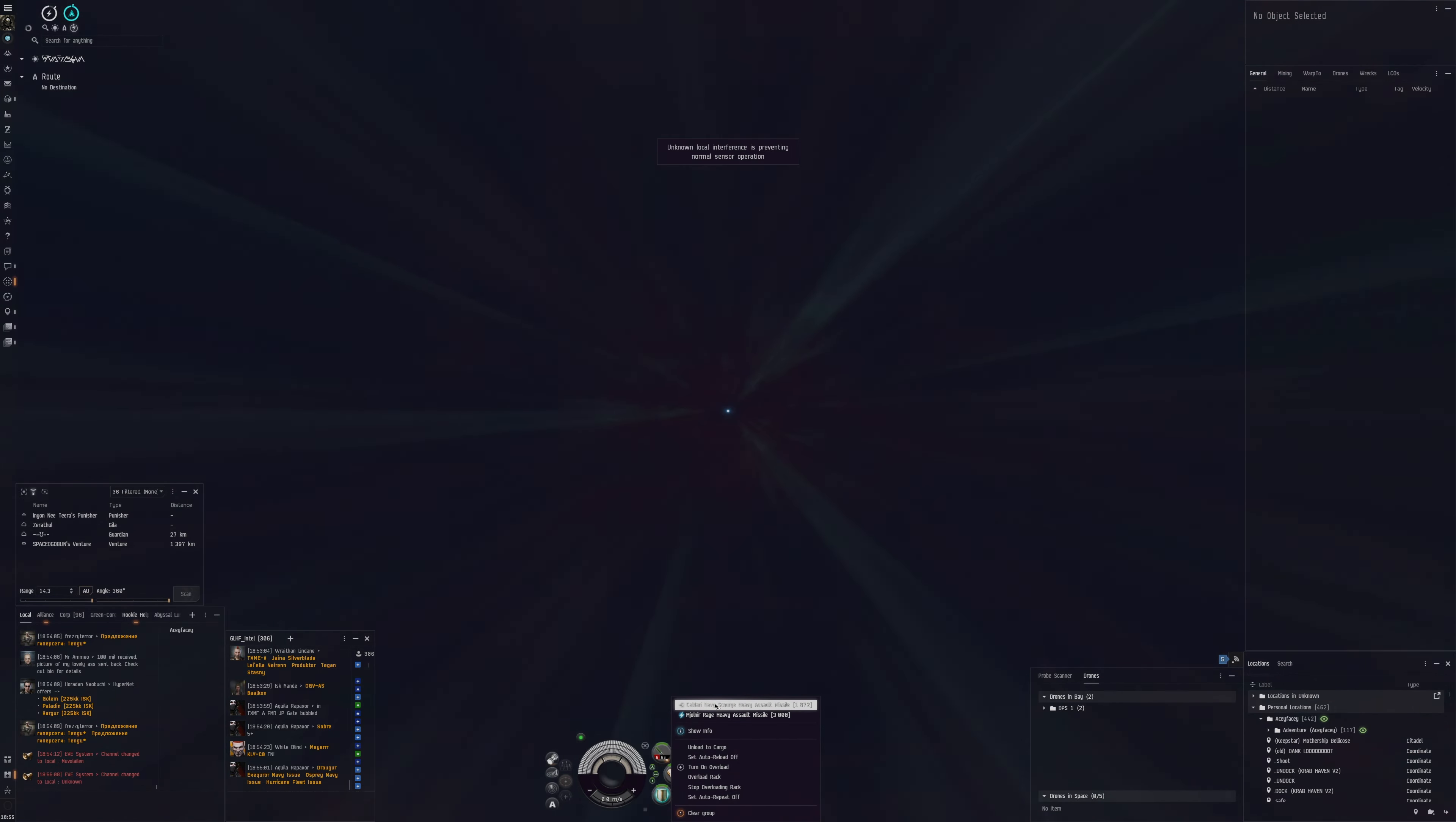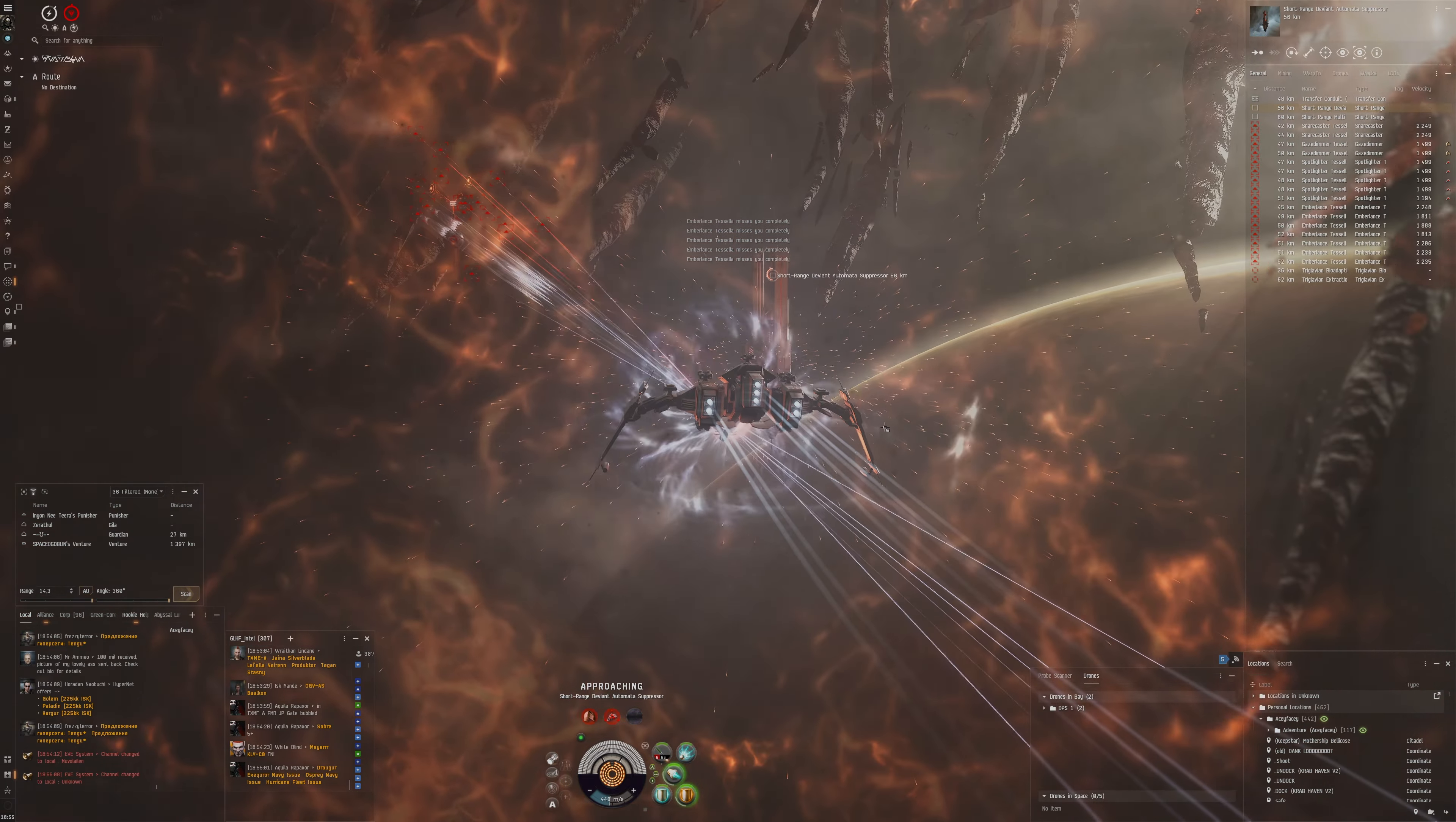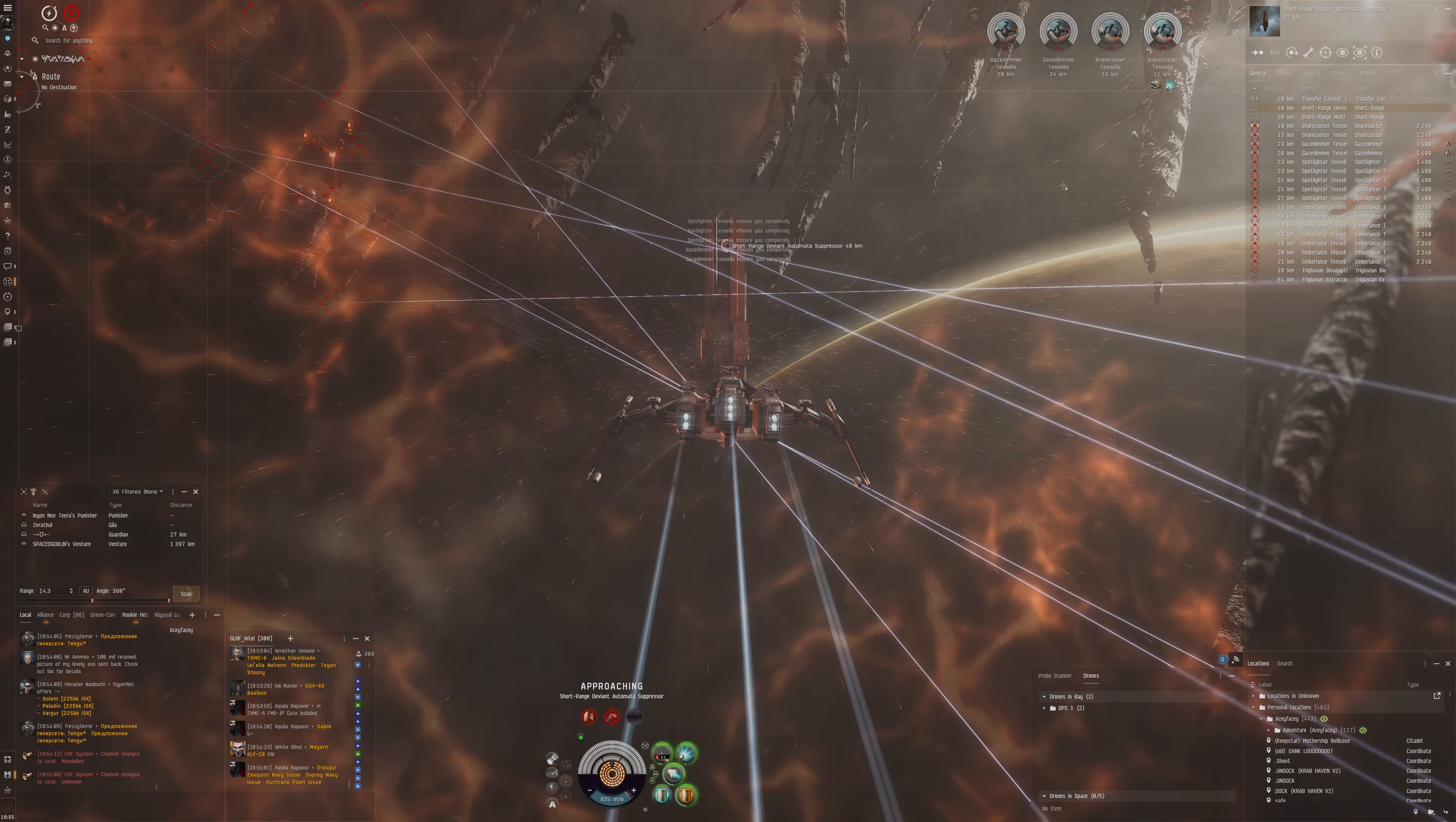You see we got the rogue drone frigate straight away. Now what we're going to do is a different strategy. Before we went in and started attacking them, now we're going to go for the devoid tomato suppressor because this is going to just completely shatter these rogue drone frigates since it does a lot of damage in general. But this is a short range one that does even more than a regular devoid tomato suppressor.